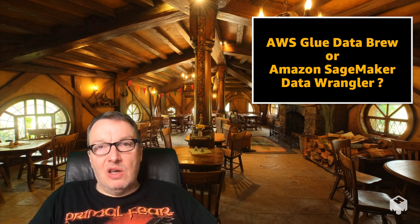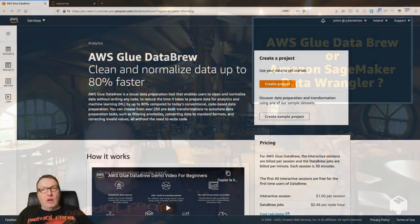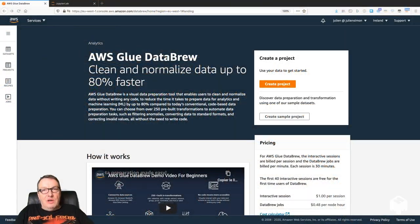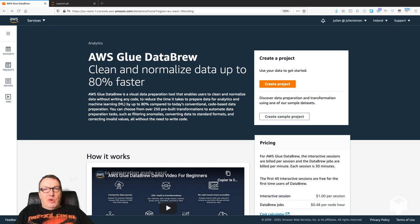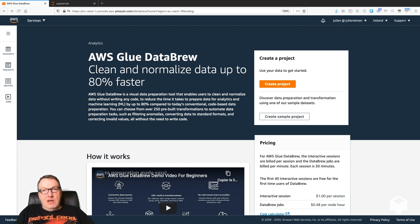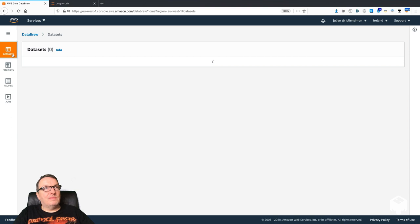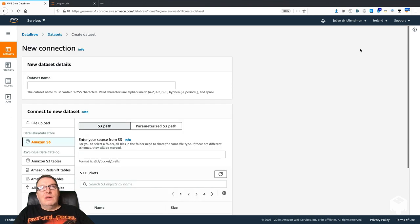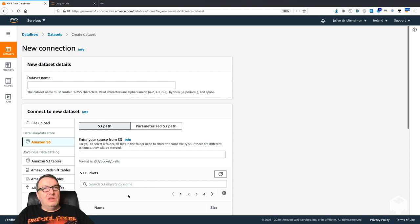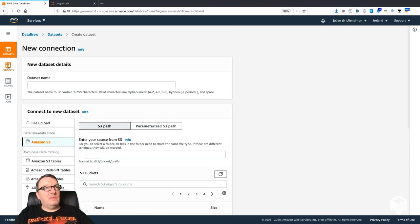Let's quickly introduce what DataBrew is. DataBrew was released a few weeks ago. It's part of AWS Glue, our fully managed ETL service, and it lets you connect to data sources. You can create datasets from S3, Redshift, RDS, etc.